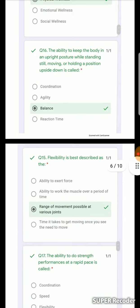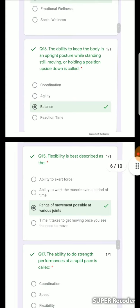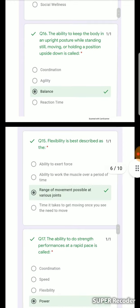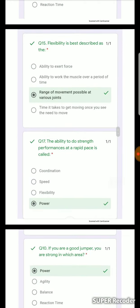The ability to keep your body in an upright posture while standing, moving, or holding a position relates to balance. Flexibility is best described as the range of movement possible at various joints.